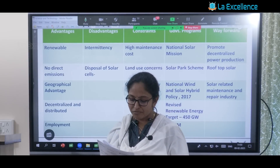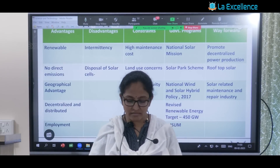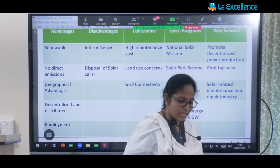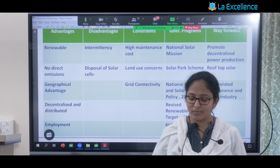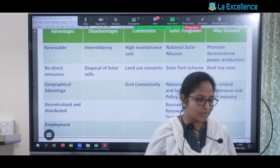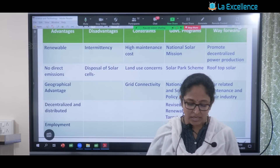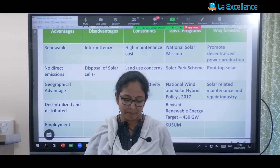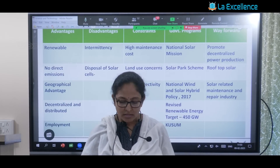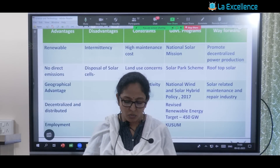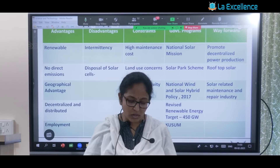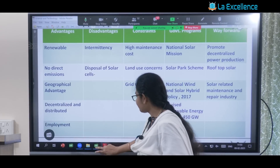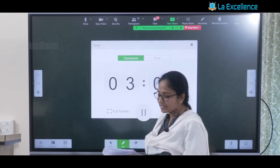The world is on the cusp of a solar revolution. In this context, let's go through the fourth question: discuss the importance of solar energy, challenges related to the solar sector in India, and mention government schemes to enhance solar energy production in India. There are three sub-questions: importance, challenges, and government measures.